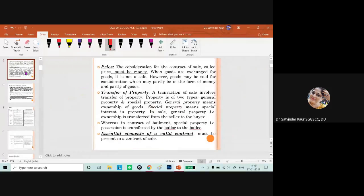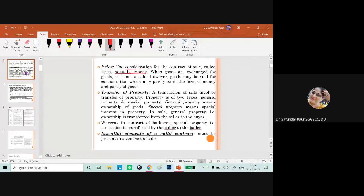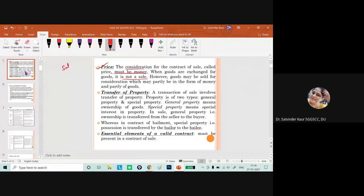Another essential is price. The consideration must be in terms of money. When there is only barter — only exchange of goods — it is not regarded as a sale. If there is no sale as per the Sale of Goods Act, you cannot exercise your rights under it.